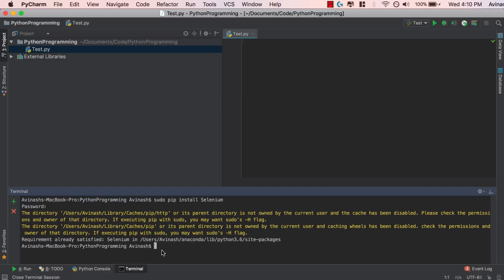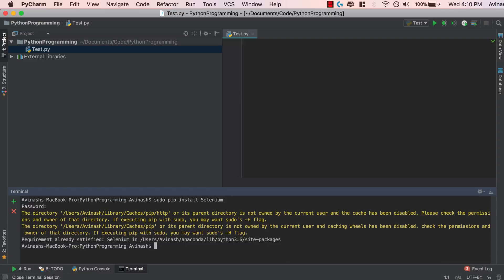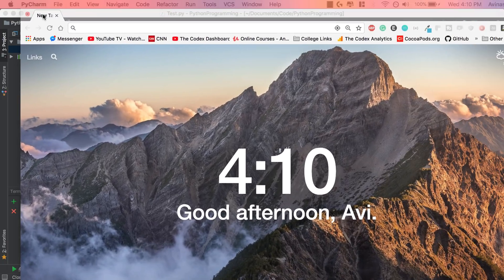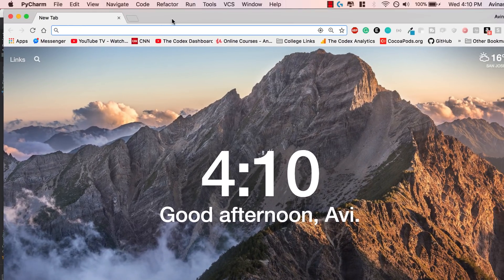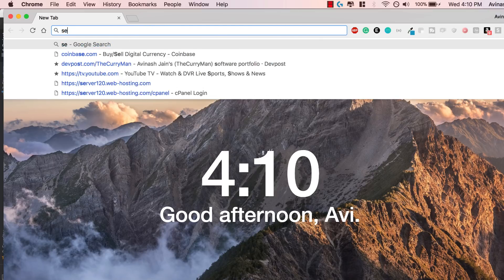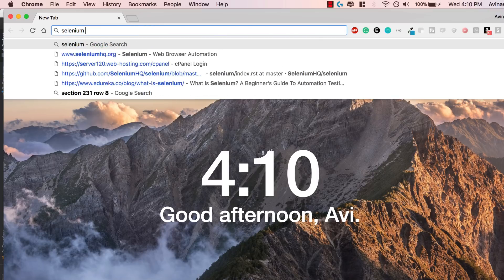Once you have that done, the second thing is to go ahead and install a web driver. Selenium needs a web driver to work with your browser. Now I have one installed already but I'm going to go ahead and show you how to install your very own. What you're going to do is you're going to open a new tab in your Chrome or any browser that you're using and search for just Selenium.